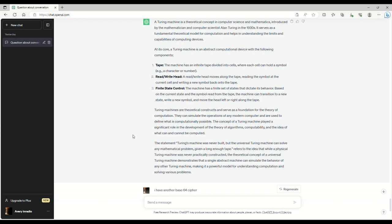And ChatGPT says, the statement, Turing's machine was never built, but the universal Turing machine can solve any mathematical problem given a long enough tape. Refers to the idea that while a physical Turing machine was never practically constructed because it just can't exist,